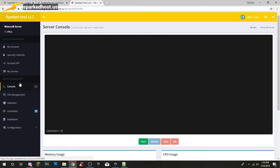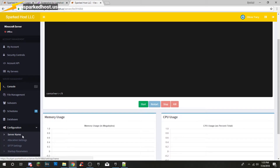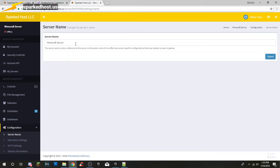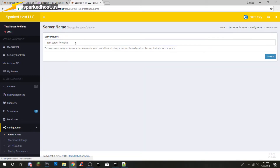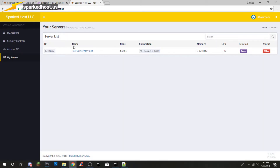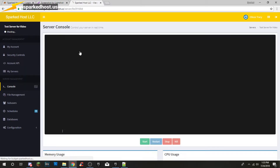First of all we're going to show you how to change the name. You go to Config, then Server Name. We're going to change it to 'Test Server for Video.' Now it'll show up as that right there.